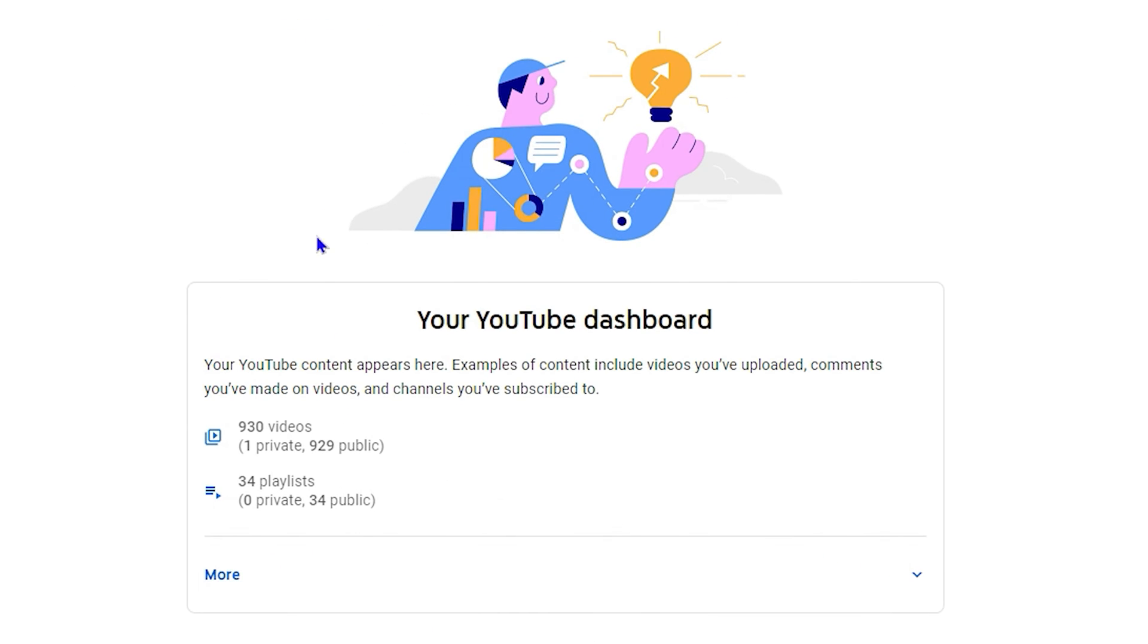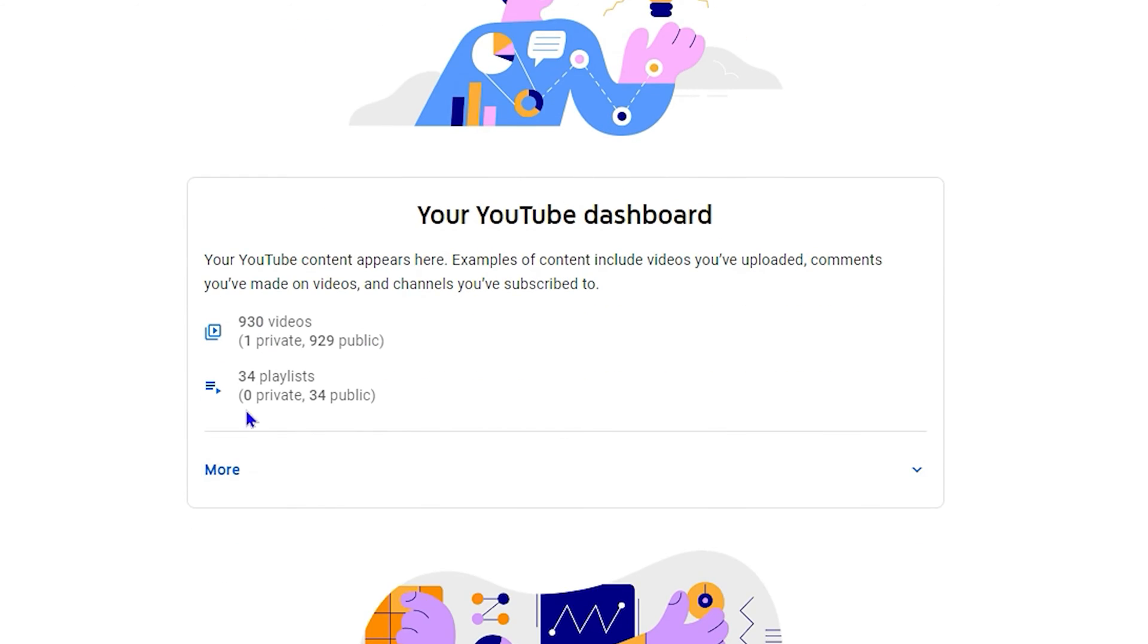You will be able to see your data. As it says, your YouTube dashboard, it will show you how many videos you have and much more. So once you want to download this, all you have to do is simply click on 'more'.